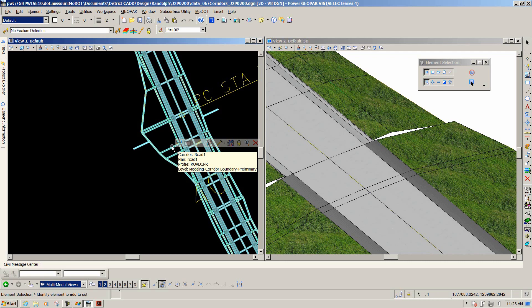Critical locations include horizontal geometry points like PC and PT of curves, and vertical geometry points like VPI, VPC, or VPT. There are also external locations — for example, where a retaining wall starts past your shoulder, it will drop a template at that location to get the model more accurate. These come in automatically in many design stages based on critical and external locations.